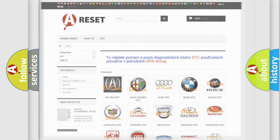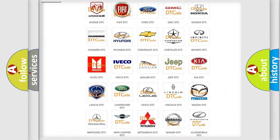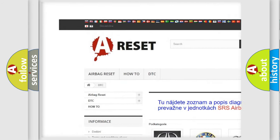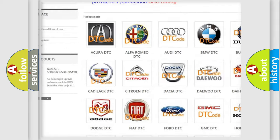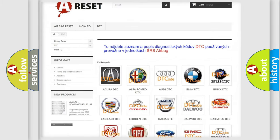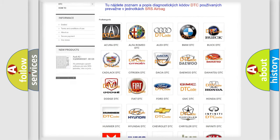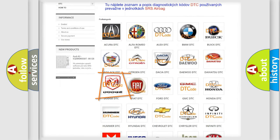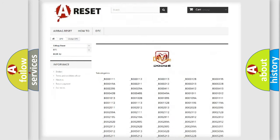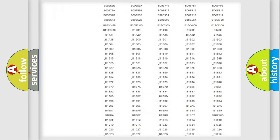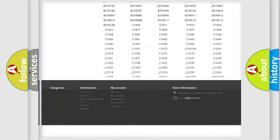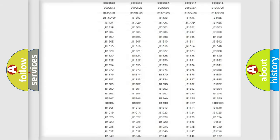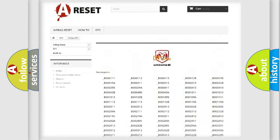Our website airbagreset.sk produces useful videos for you. You do not have to go through the OBD2 protocol anymore to know how to troubleshoot any car breakdown. You will find all the diagnostic codes that can be diagnosed in Dodge vehicles.